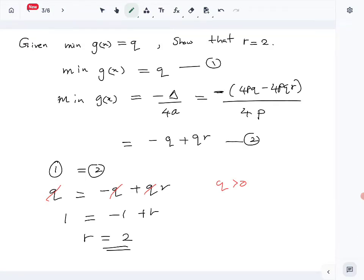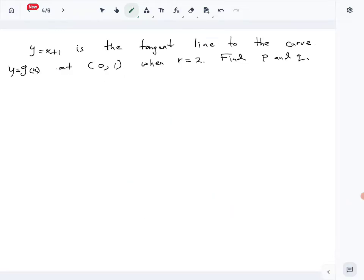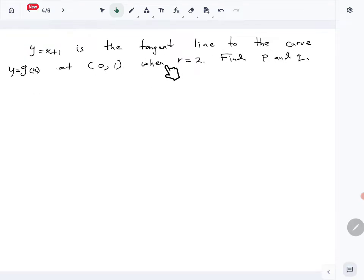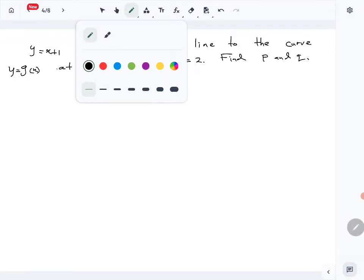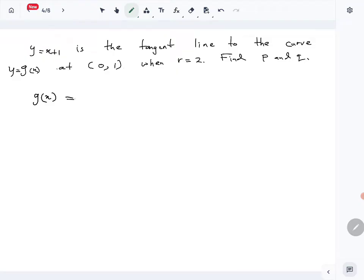Now let's look at the last part. We are told that y = x + c is the tangent line to the curve y = g(x) at the point (0, 1), when r = 2. We need to find p and q. Let's first write g(x) with r = 2 substituted in.